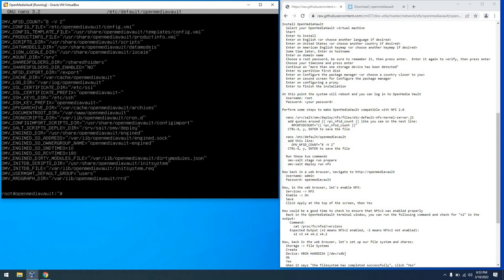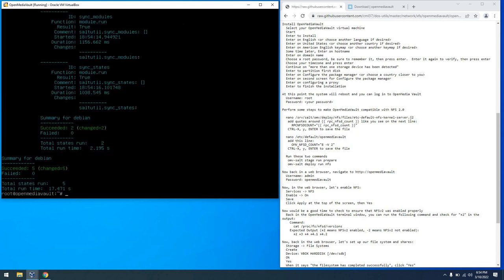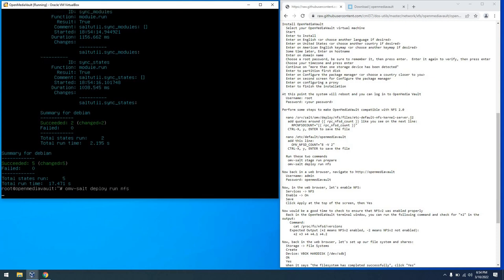From there we have to run two commands to make this stick. First is the stage run prepare command that you see me running here. I sped things up there and then we're going to run deploy run NFS. And from there the configuration is all set and ready for use.